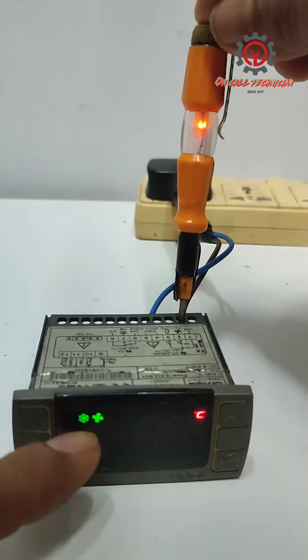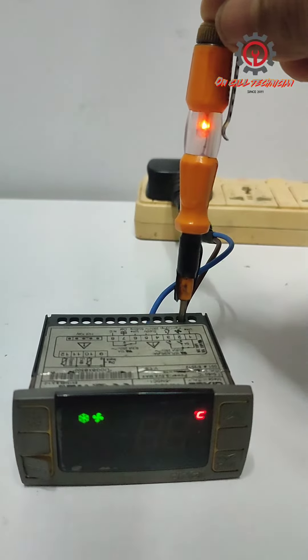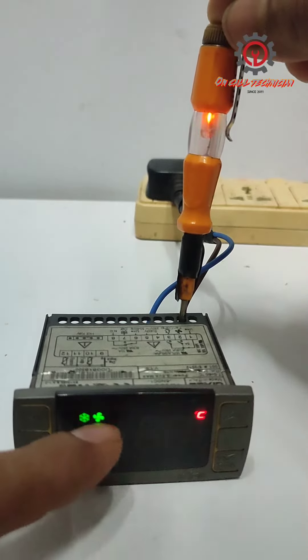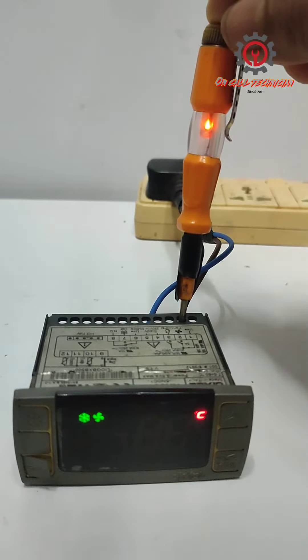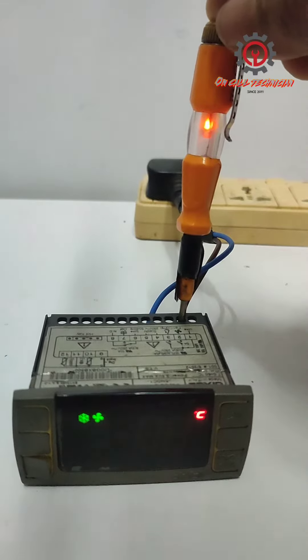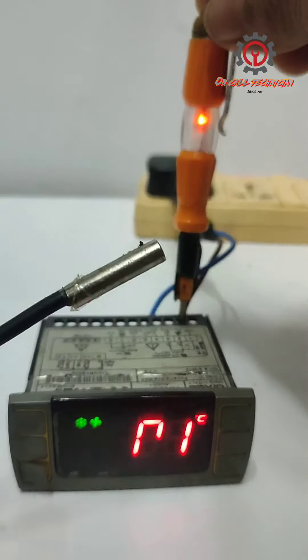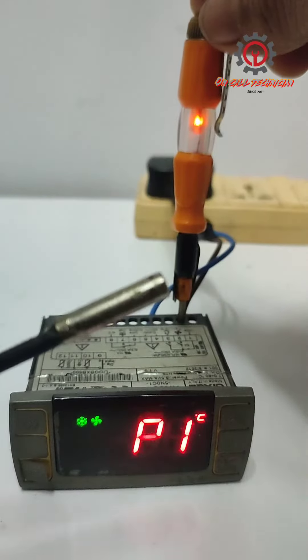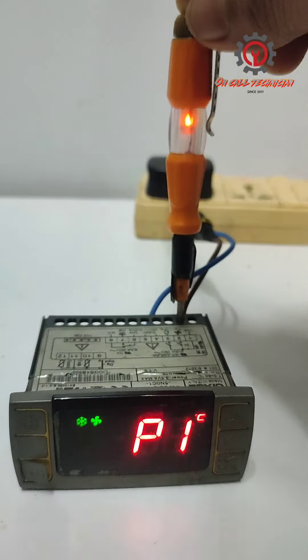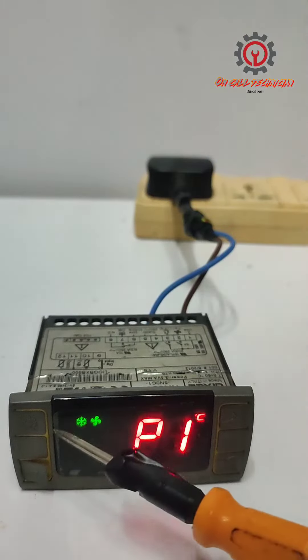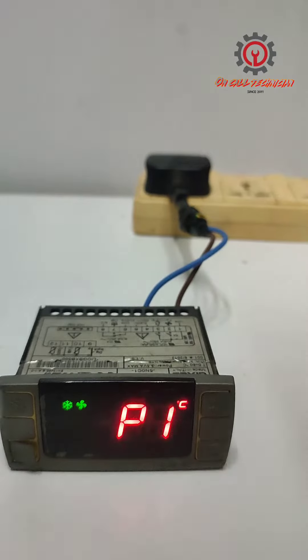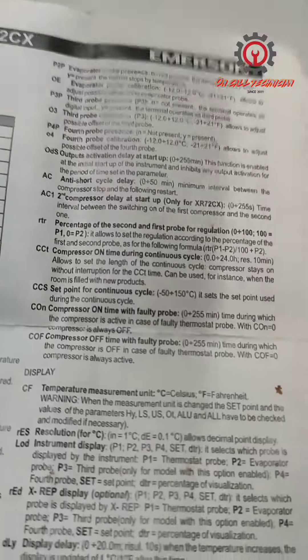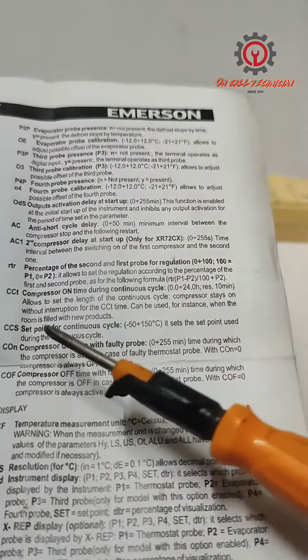So I just proved to you that even if your room sensor has a problem, the compressor and evaporator fan are still running. The parameter for that is the...